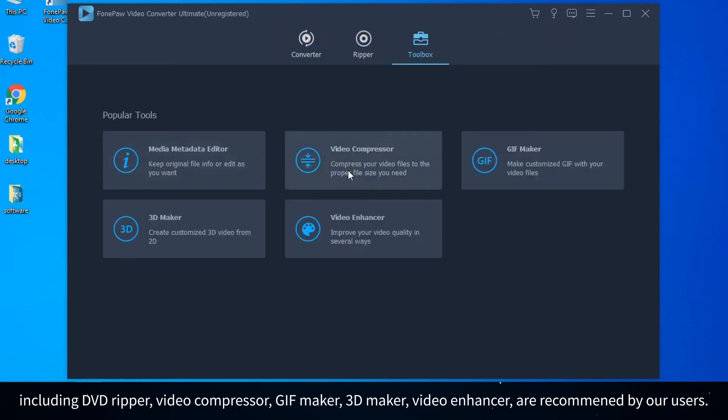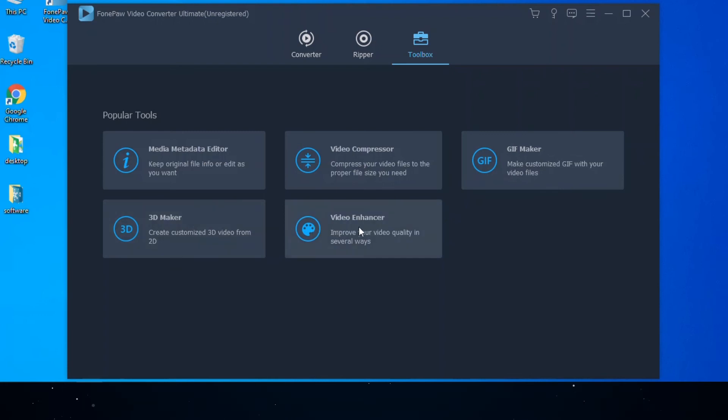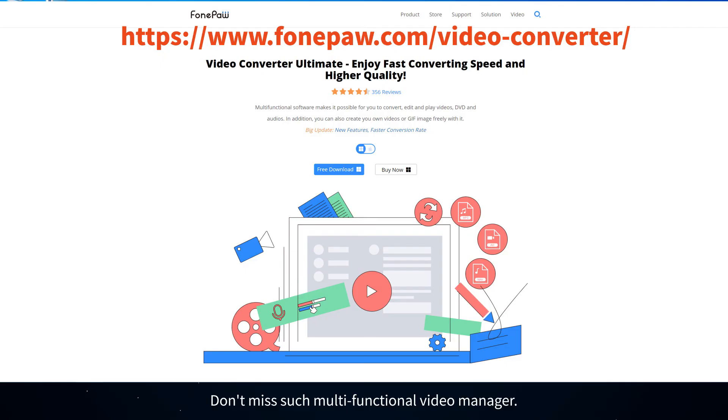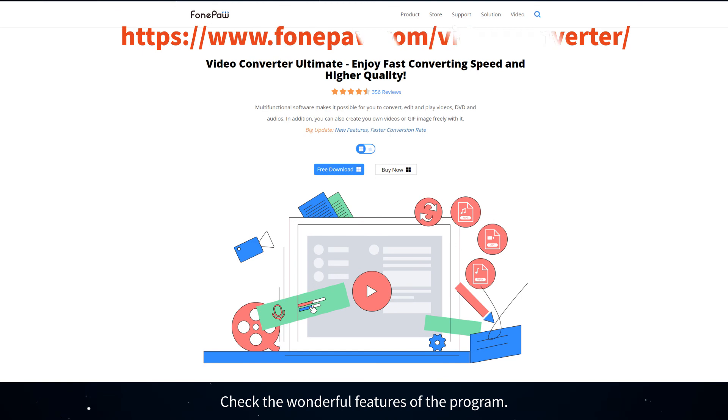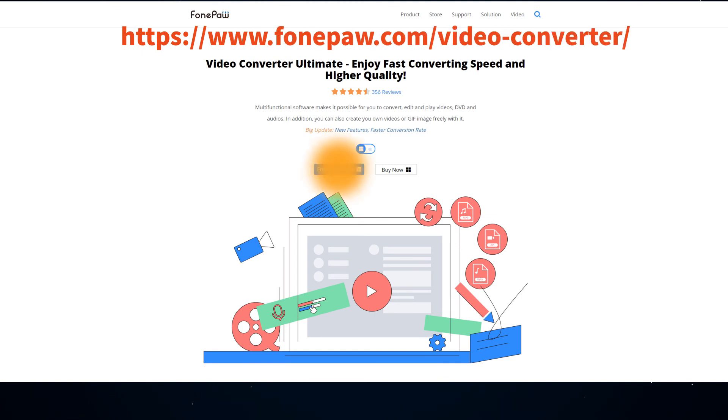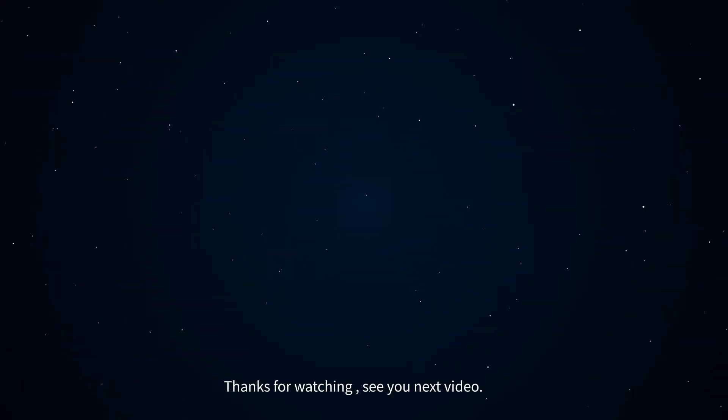Don't miss such a multifunctional video manager. Download and try FonePaw Video Converter Ultimate to manage your media files. Check the wonderful features of the program. Thanks for watching, see you next video.